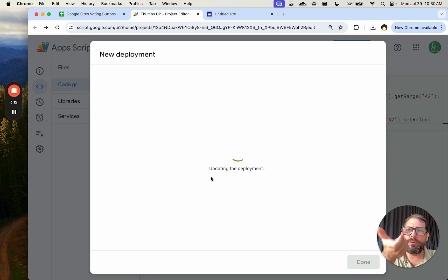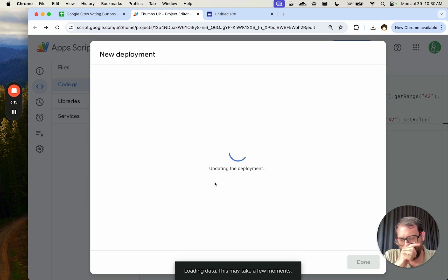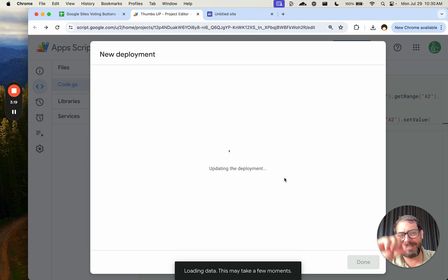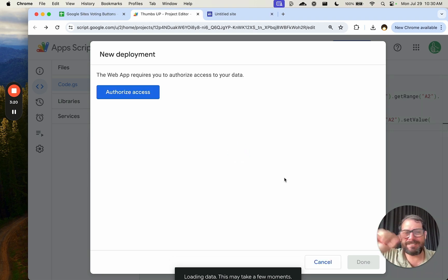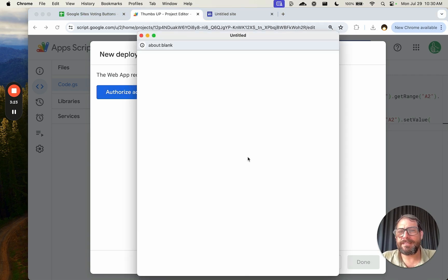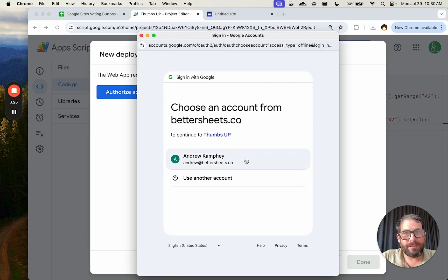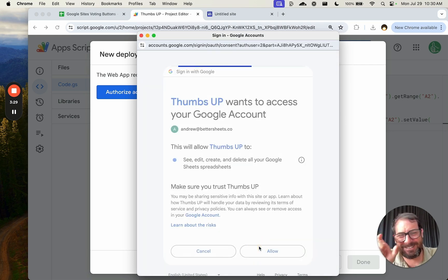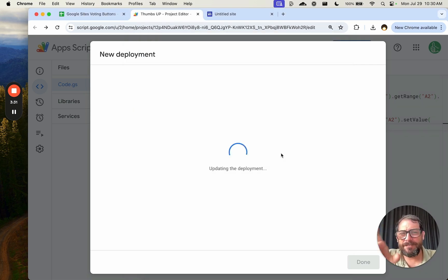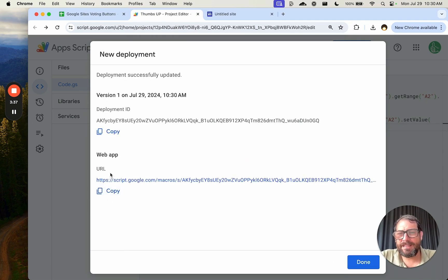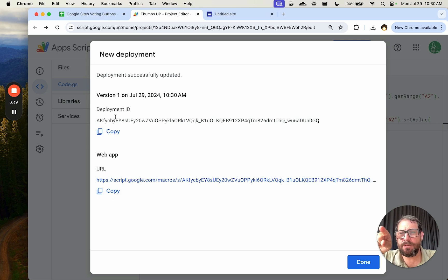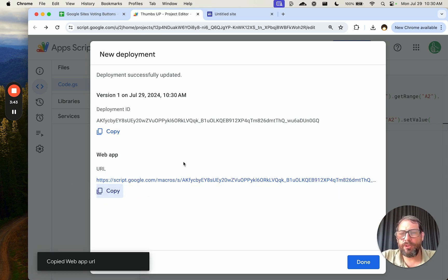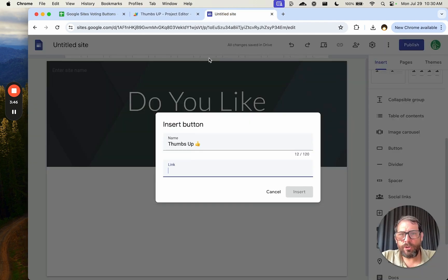When we deploy, Google is going to give us back a URL. And this may take a moment now because I'm recording this. It's asking us to authorize it. We will authorize it. And we just need that URL back. Just give us that URL. Come on, here we go. We got this web app URL. So if you notice here, we have a deployment ID and a web app. We only need the web app URL. We can copy that. Click done.